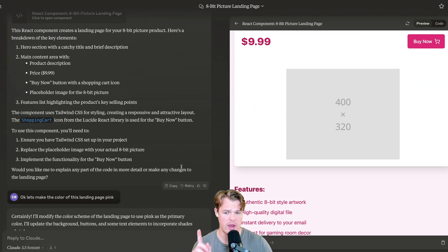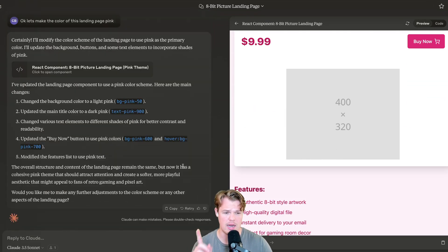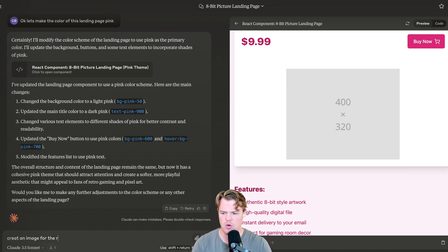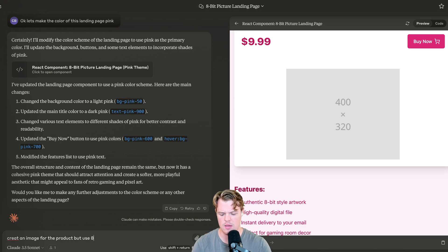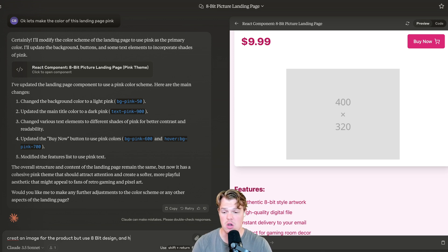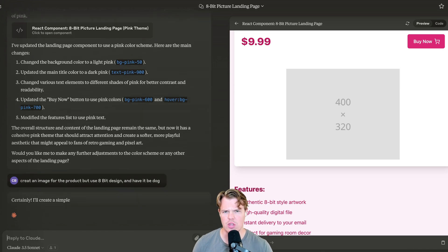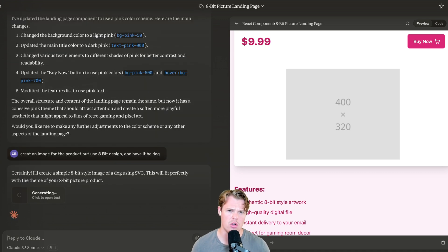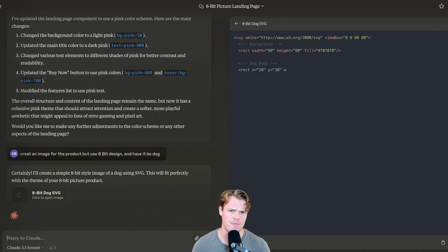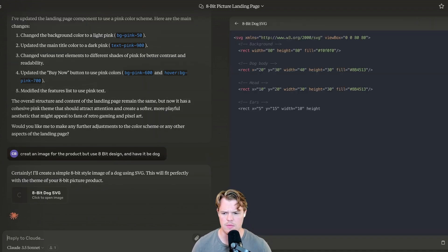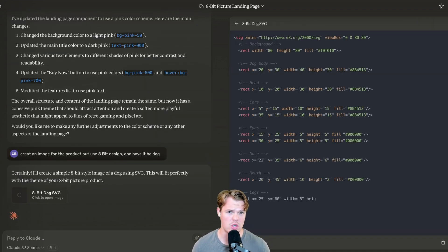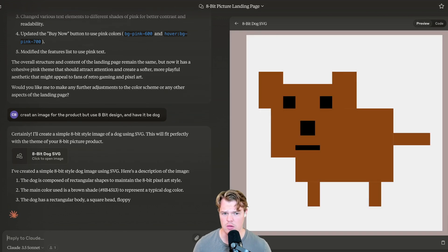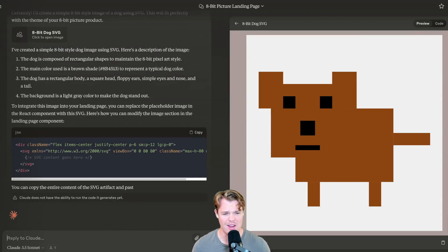Let's go ahead and have it create an image that we can use but with 8-bit. Create an image for the product but use 8-bit design and have it be a dog. Question in the comments. If you had to choose between getting a dog or a cat, which one are you going to get? And then once you know which one you're going to get, what breed are you going to get?